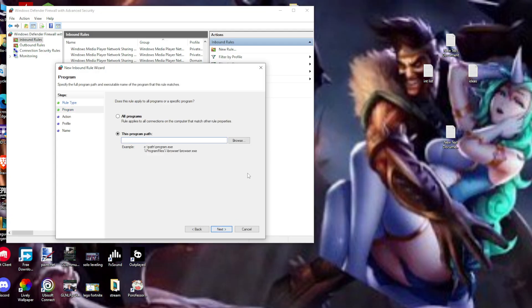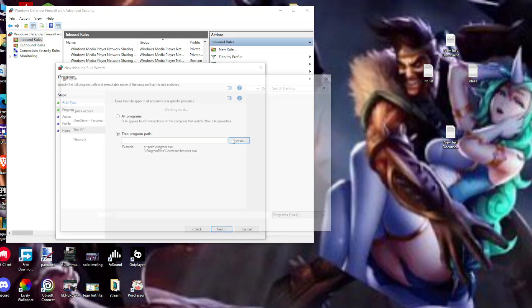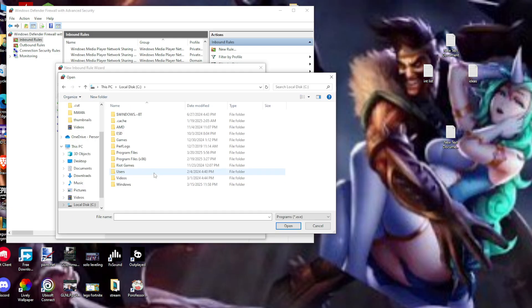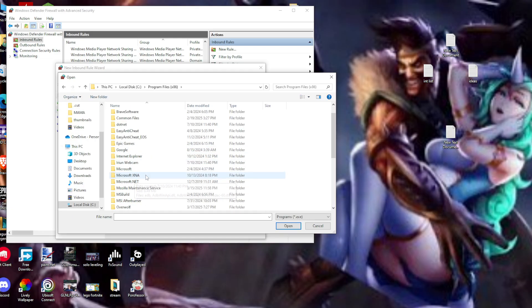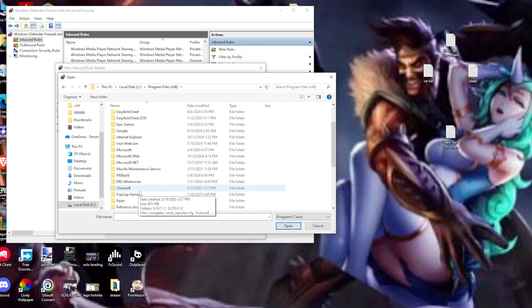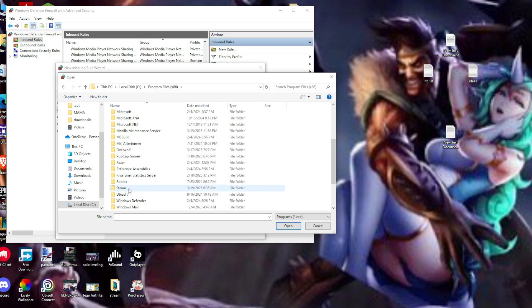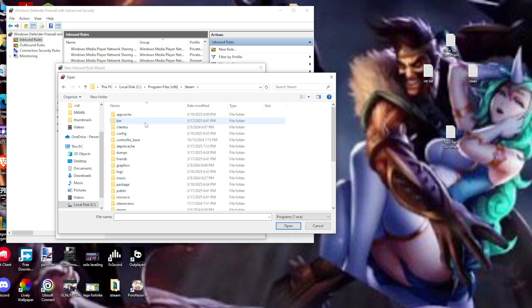Click on 'This program path' to browse for the program. Go to This PC, then Program Files (x86). As I said earlier, scroll down until we can see Steam.